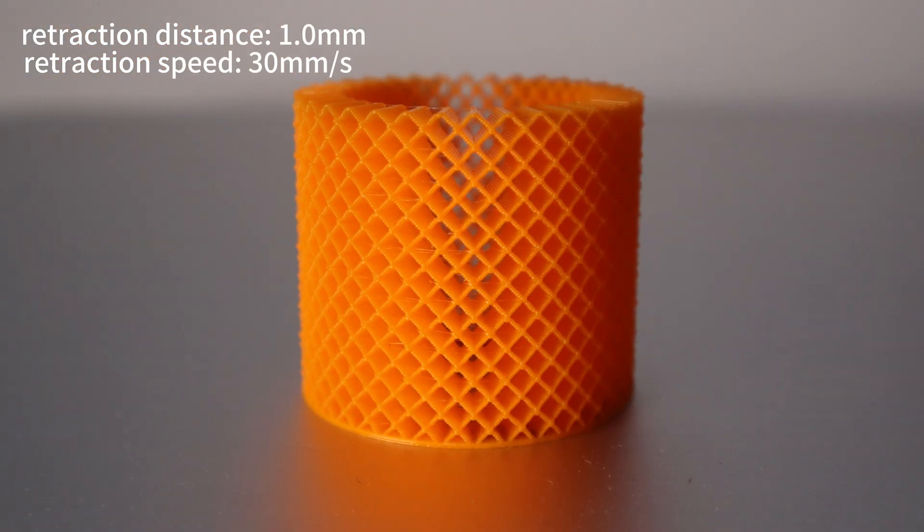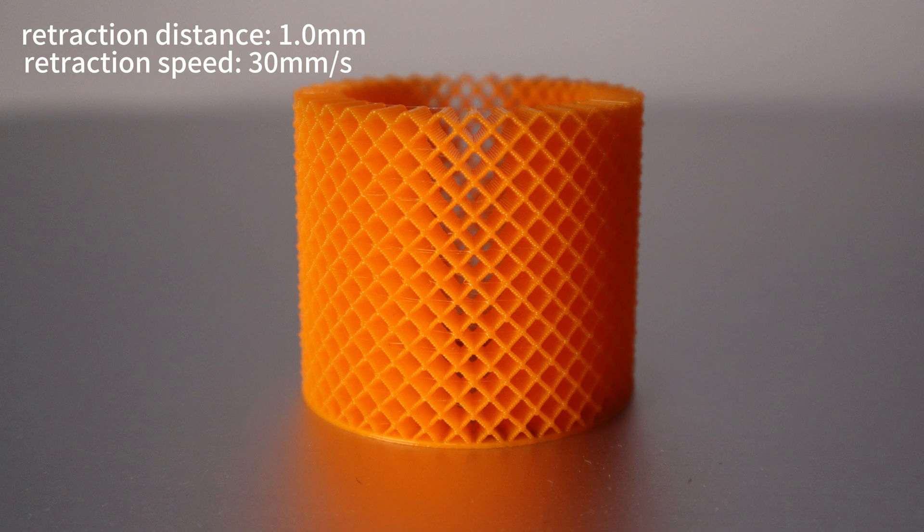As you can see, under Luban's default retraction distance and retraction speed settings, there will be a little single filament residue on the honeycomb cylinder surface.